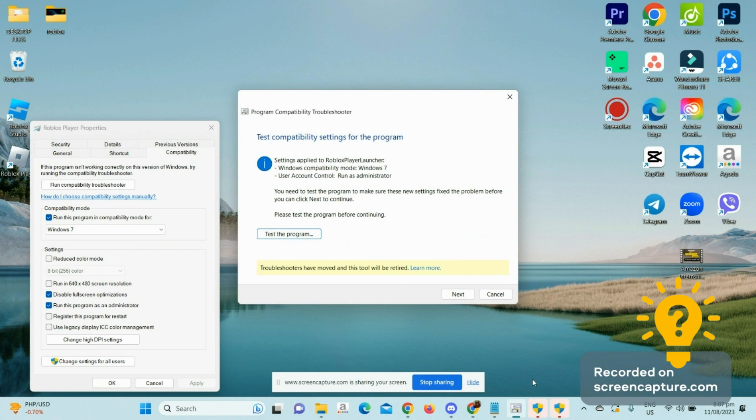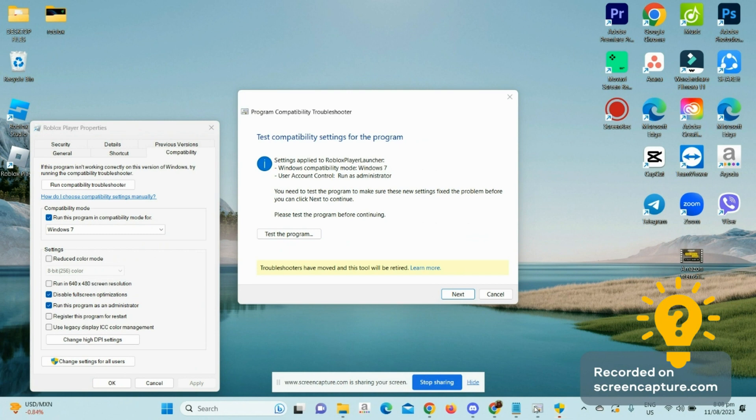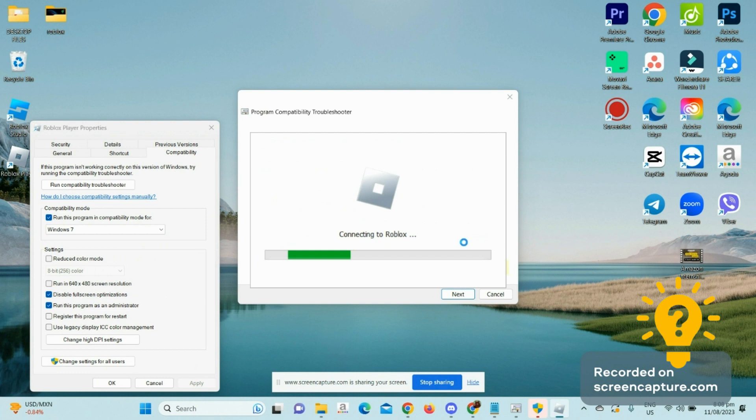It's going to run the troubleshooter for Roblox and configure it successfully.